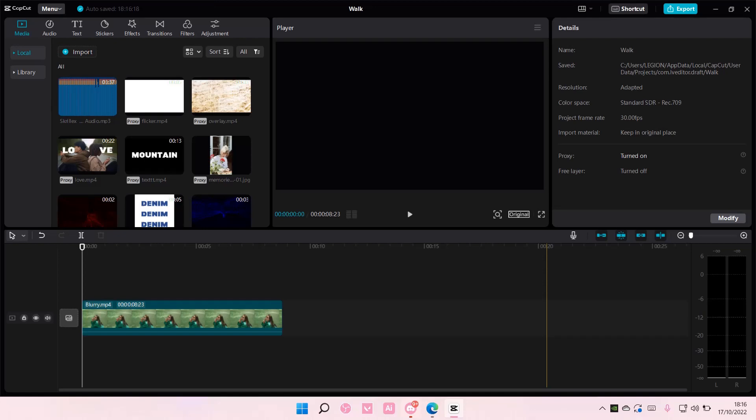Hey guys and welcome back to this channel. In this video, I'll be showing you how you can make this cool lyrics video on CapCut PC.